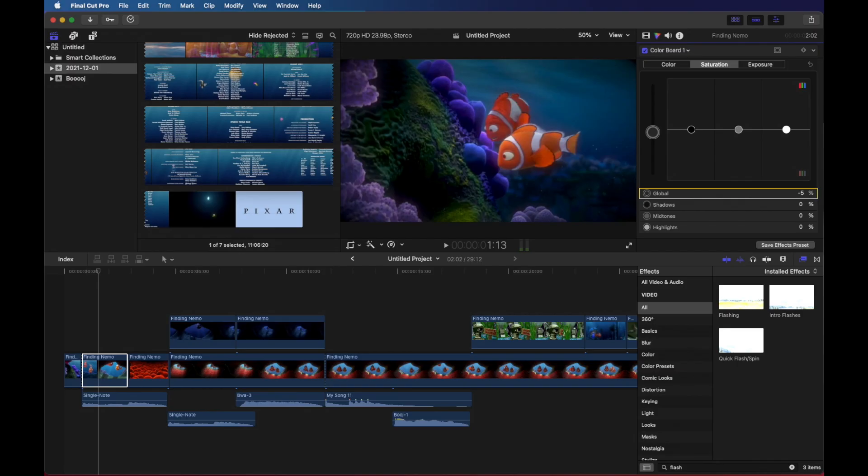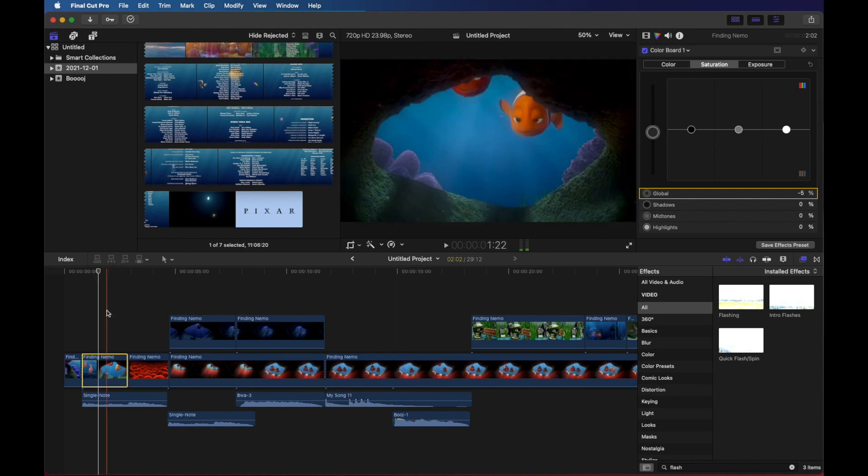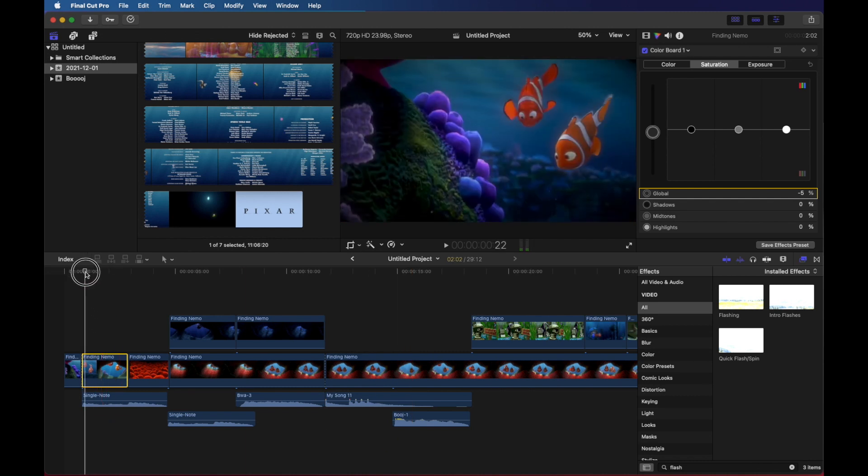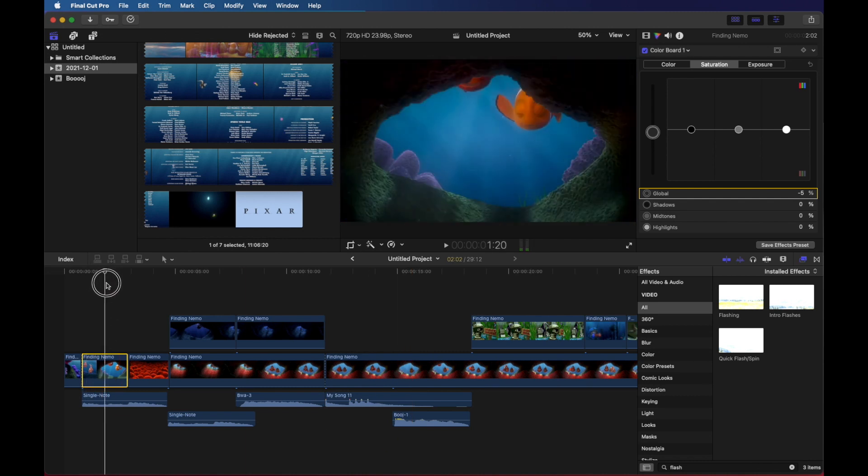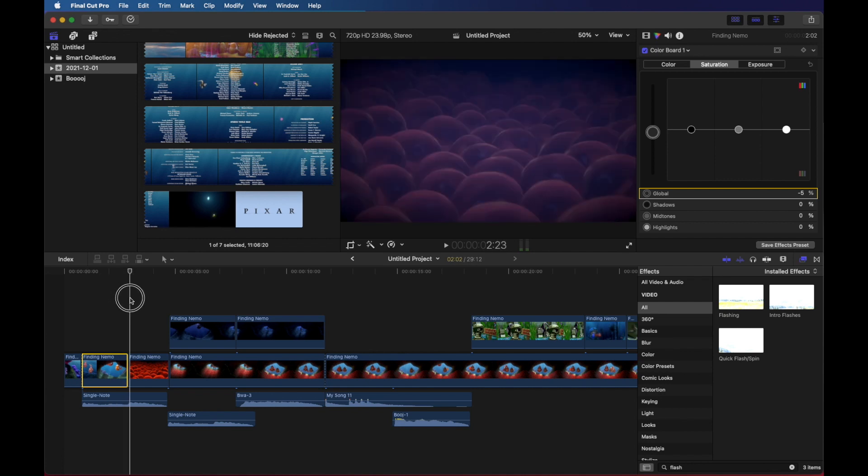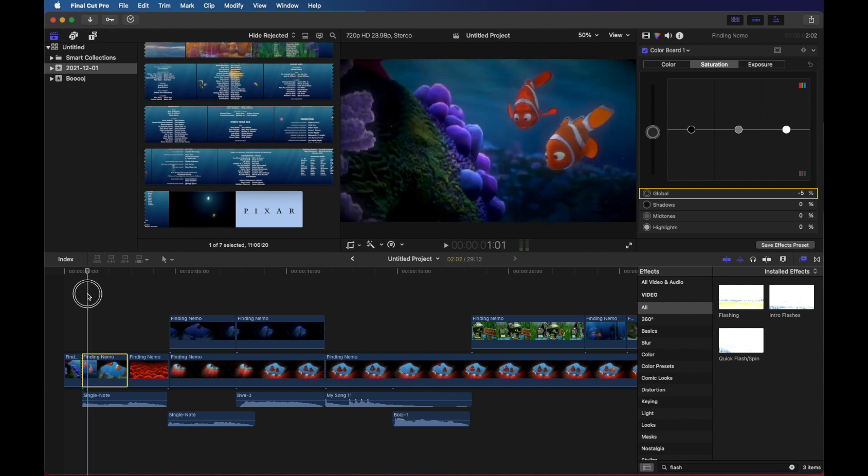The first thing we're going to do is I'm going to show you how to change the saturation and exposure of a clip over time, meaning we'll start with a nice happy color and then we'll fade into a darker color. So here's how we do that.